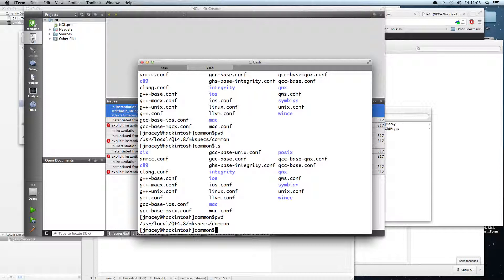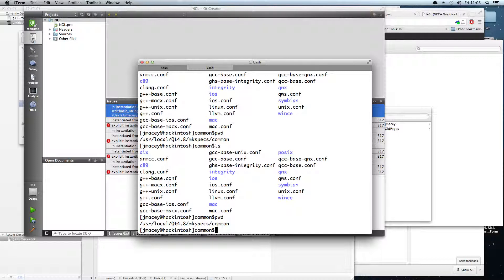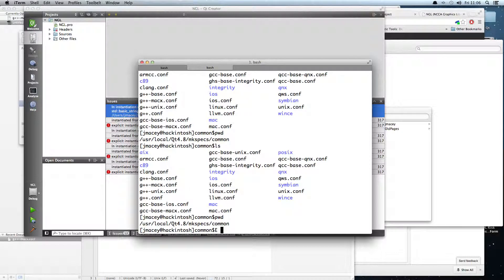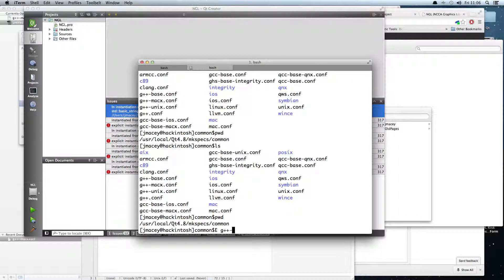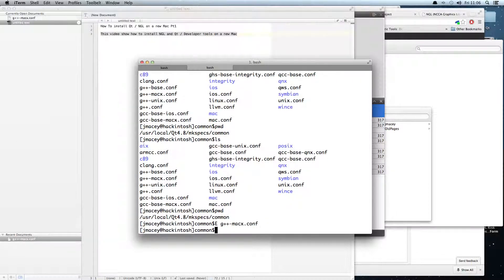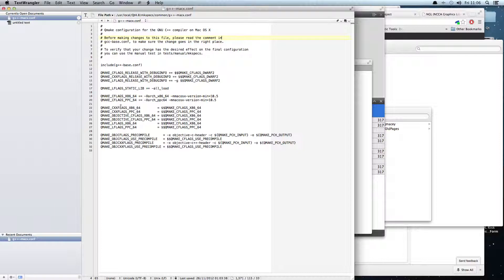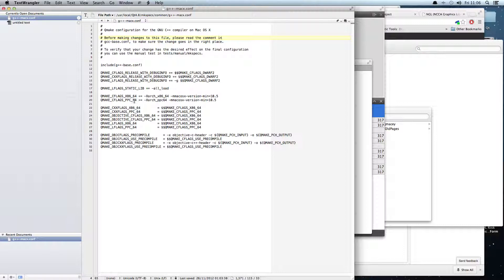So what we have to do is edit the MakeSpec for G++ Mac X. This is in User Local Qt 4.8 MakeSpecs Common. If we open up this file, G++-MacXConf, here I've got it in the editor, you'll see that it's these flags here for X6864 and PowerPC which is to be honest irrelevant for anything we do.